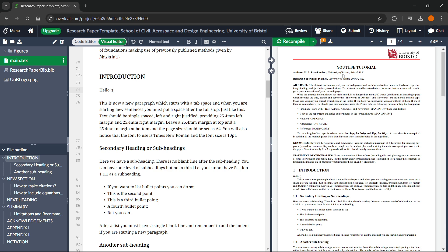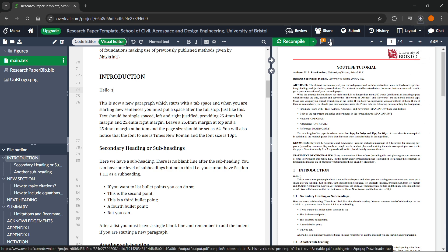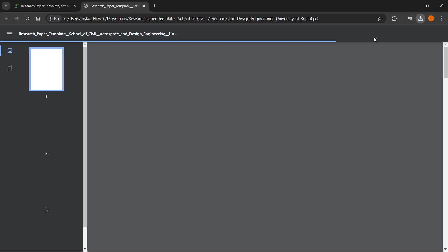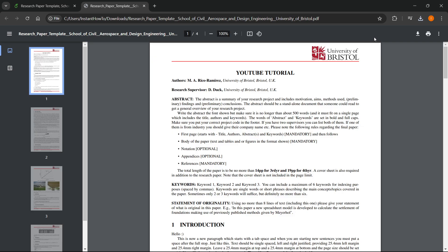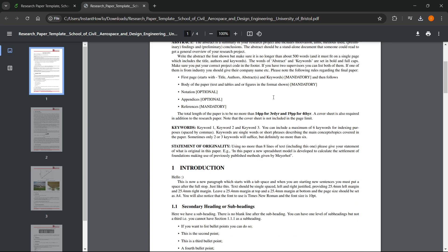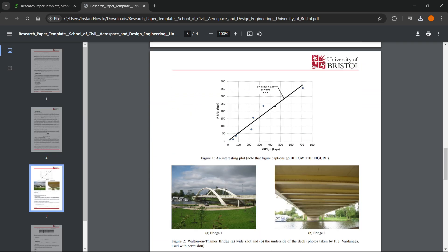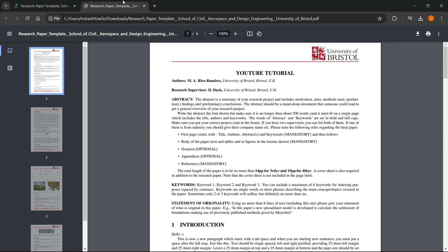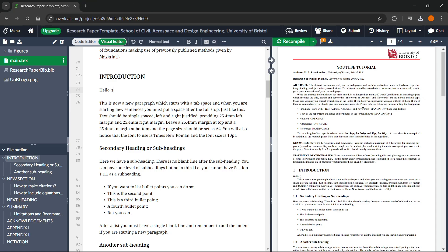Once you're done, you want to click up here where it says download PDF and it will download your research paper as a PDF to your computer. You can then send it to anyone you would like, publish or use for your need. So that's pretty much it. I hope this video helped you out. And if it did, please subscribe to the channel and help me out as well.